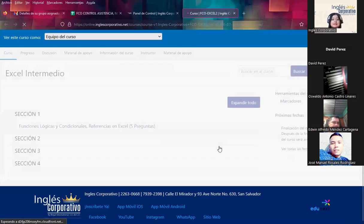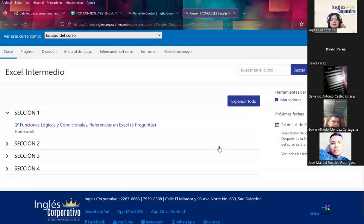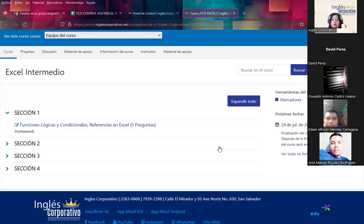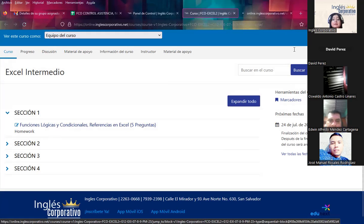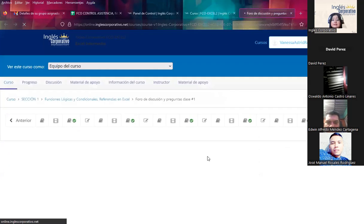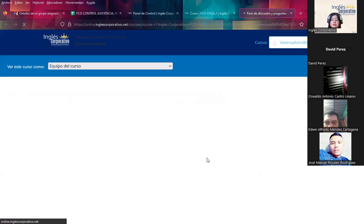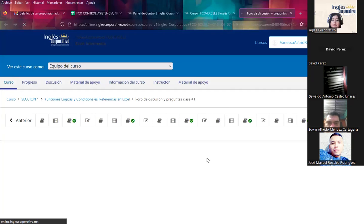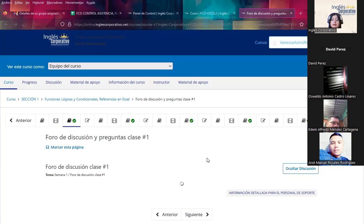It's important that from Section 1 — which covers functional and conditional reference functions in Excel and starts this week — through the end of Section 4, you review all the content available. All sections are open for each of you. You need a minimum of 80% participation in the virtual classroom and must attend all synchronous sessions Monday through Friday.